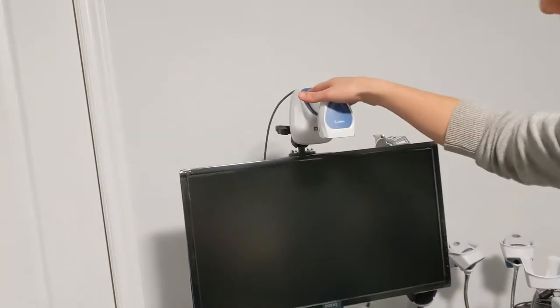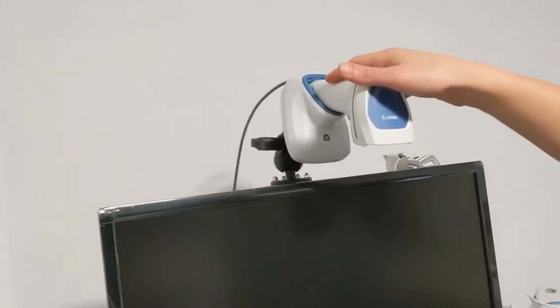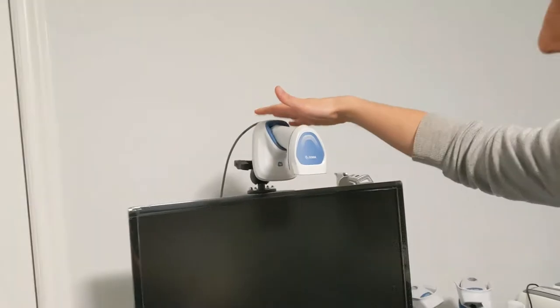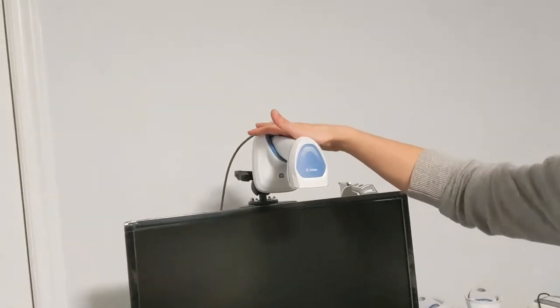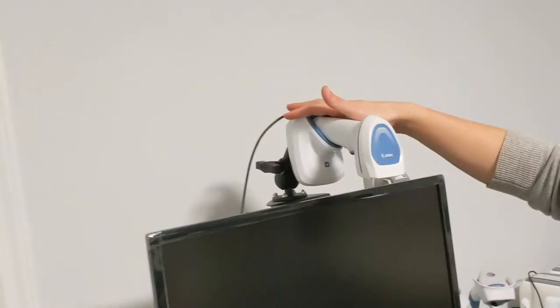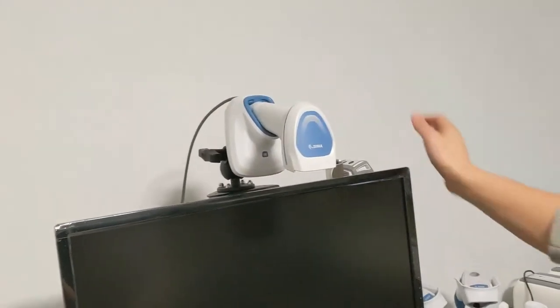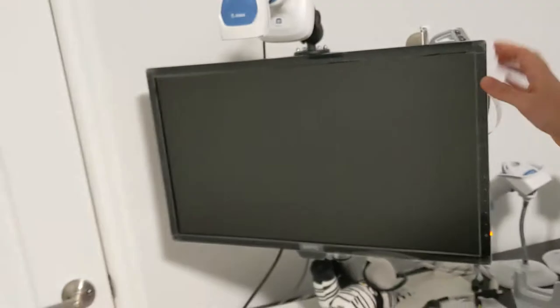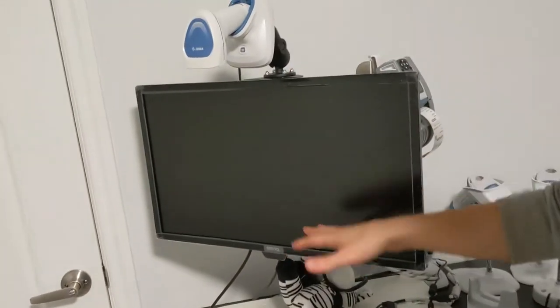I have my scanner. This is the Zebra Scanner DS8178 mounted on top of the monitor. This is how we recommend customers do it because it really looks nicer and it saves space.